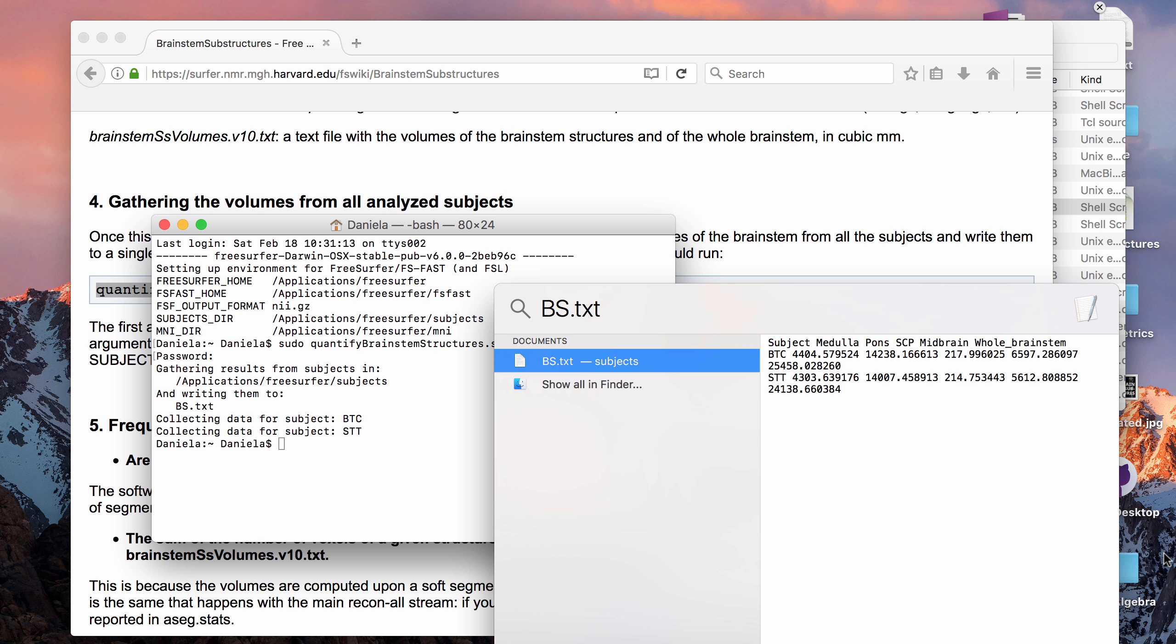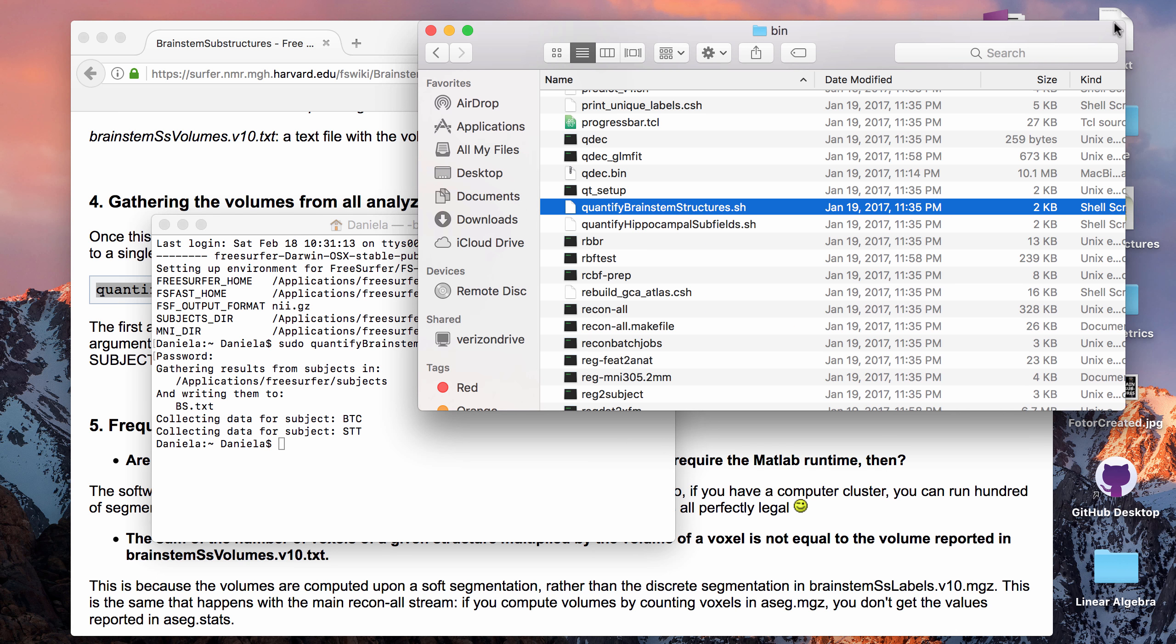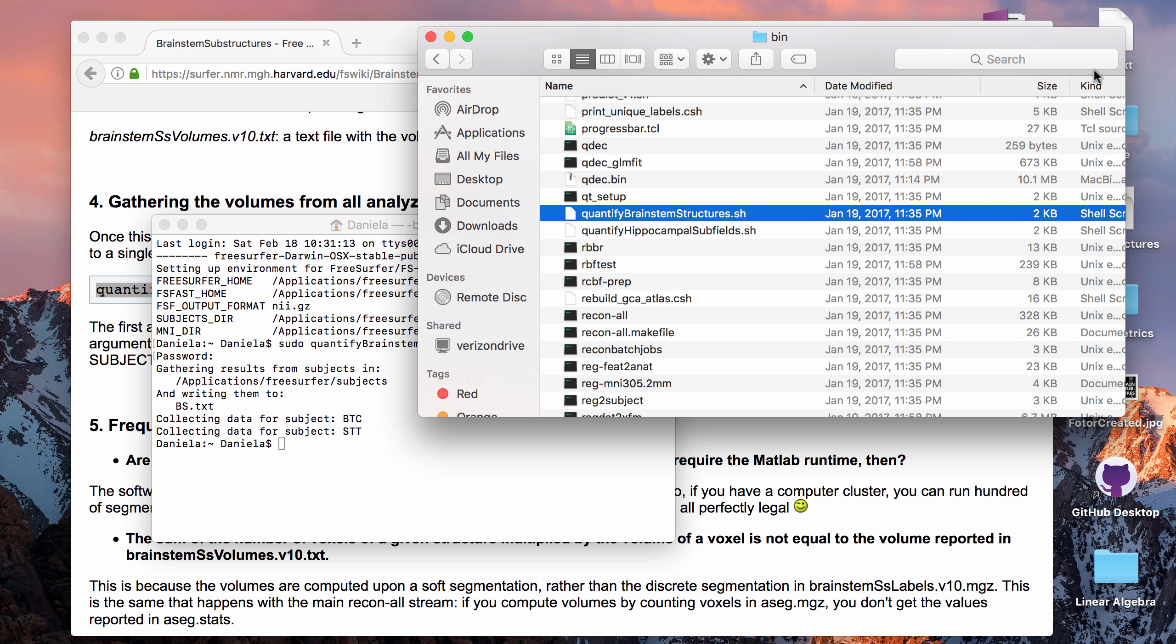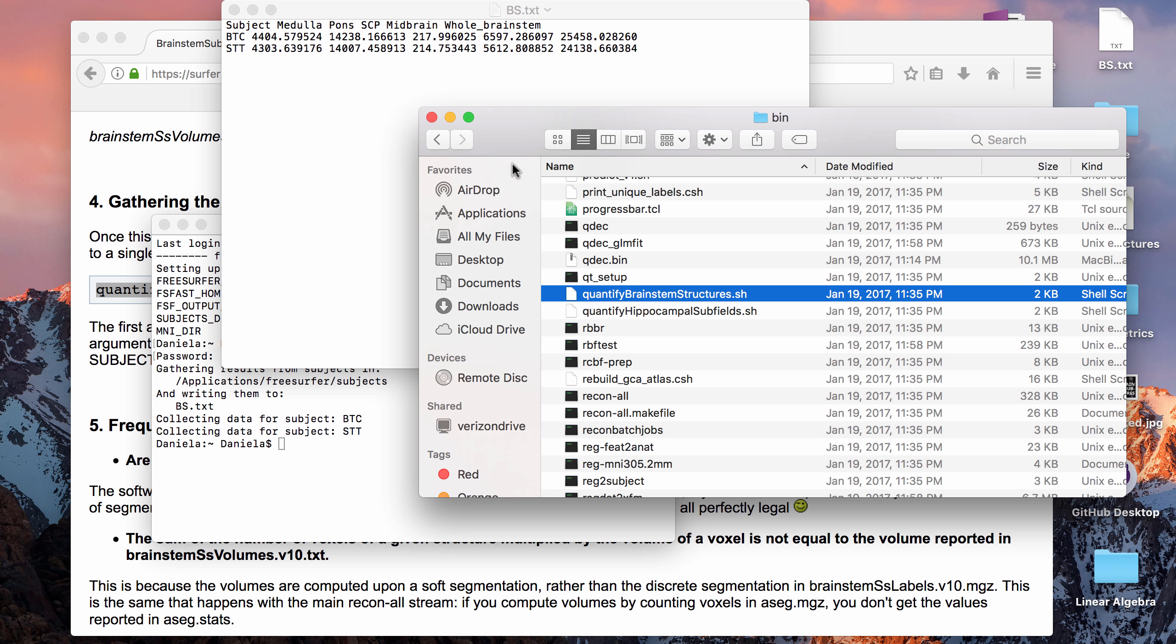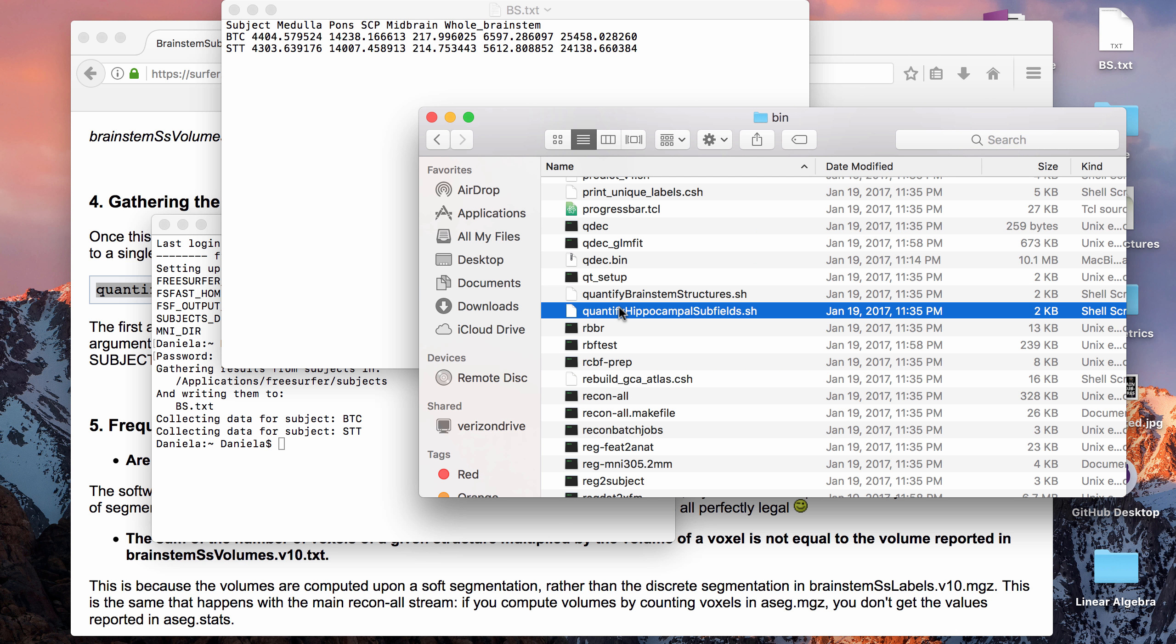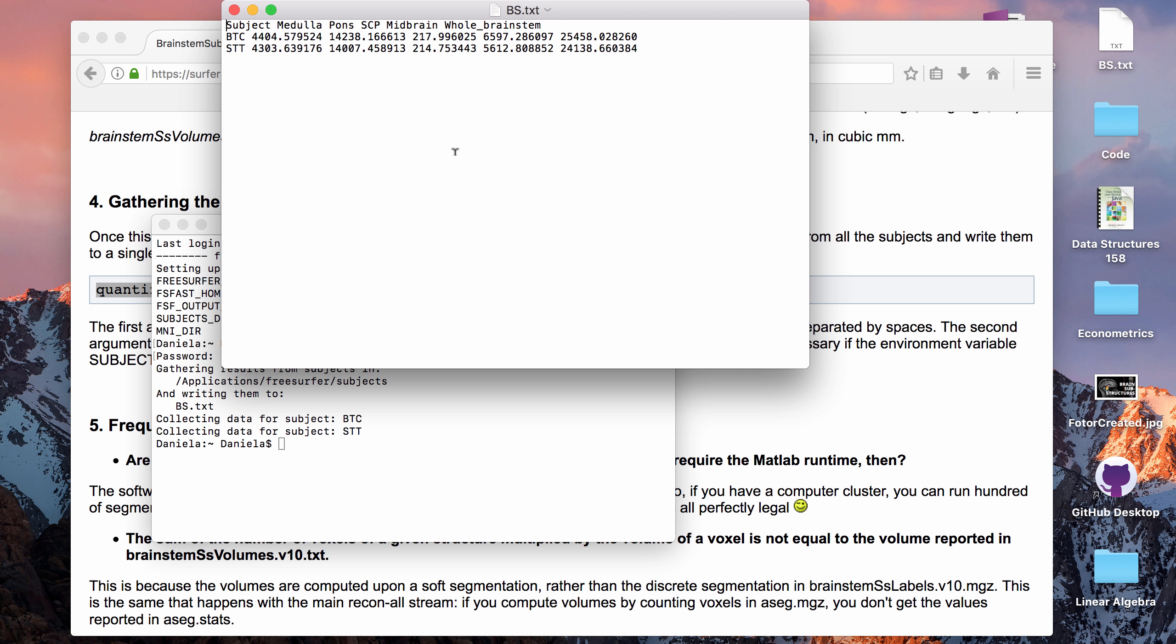I'm just going to move that to the desktop to show you guys what it looks like. That has five fields. It has the four substructures and then the total volume of the whole brainstem, and it has the two rows for the two subjects that I ran. That's pretty much all I wanted to show in this video, and maybe I will redo a hippocampal subfield video since the last video I did was for 5.3. I haven't actually tested it on 6.0 yet, so I might make a video for that. But anyway, that's it for this video and thank you guys for watching.